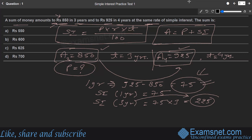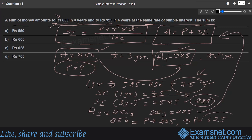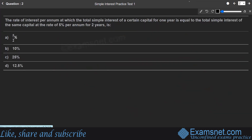Using Amount = Principal + SI: 850 = P + 225, so Principal = 850 − 225 = ₹625. The sum (principal) is ₹625, which is option C — the right answer.